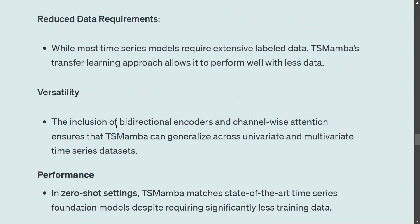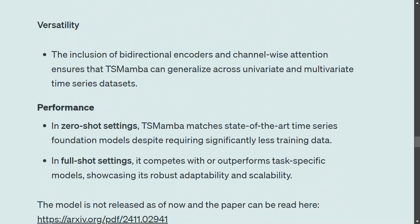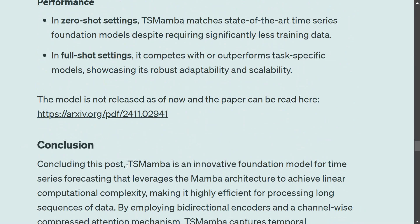In terms of versatility, the inclusion of bidirectional encoders and channel-wise attention ensures TS Mamba can generalize over both univariate and multivariate time series — unlike today where you often need different models for each. In terms of performance, even in zero-shot settings it gives decent results, and in full fine-tuning it has outperformed existing models. The model hasn't been released yet but the paper is available. This is just a basic overview — the model looks great and could be revolutionary once released. In the meantime, Mamba architecture elements are already appearing on Hugging Face, with much faster inferencing and training. TS Mamba could be a major breakthrough in time series forecasting.